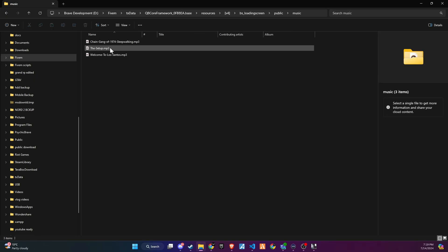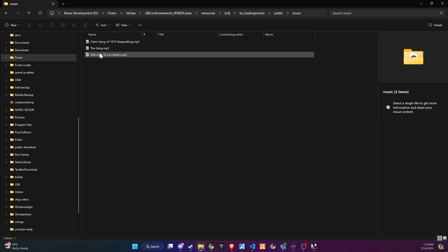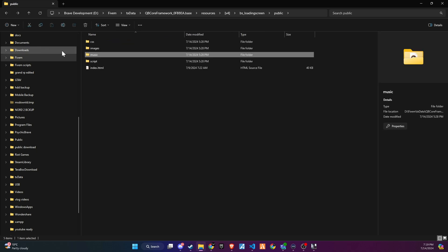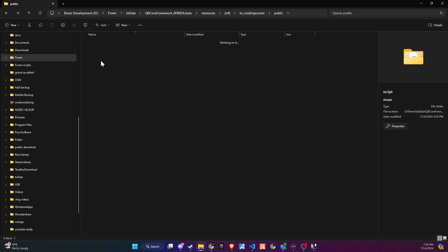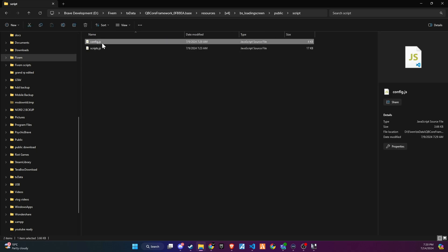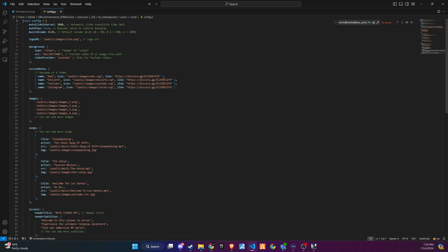Now, the other folder is called Songs, where you can add or replace the songs with your preferred tracks. To edit the loading screen description and text, go to the Scripts folder and open the config file. Here, you can customize the loading screen.